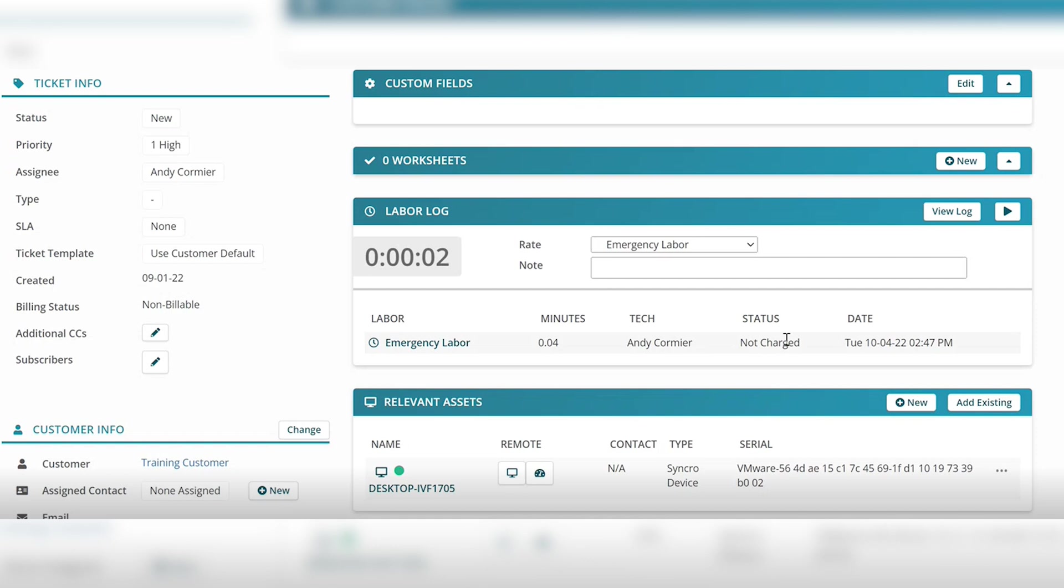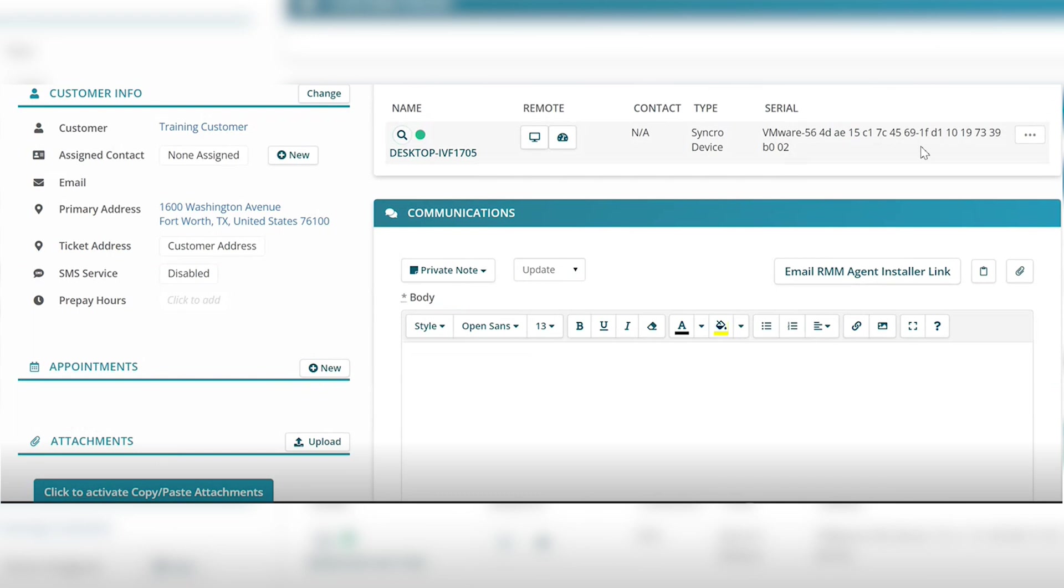Ticketing is straightforward as you can update information of the high level ticket, add custom fields, log time for tasks, customer info, assets, set appointments, add attachments, and manage communications.